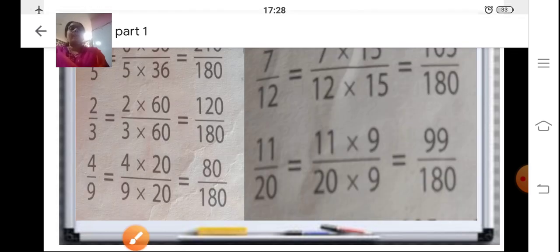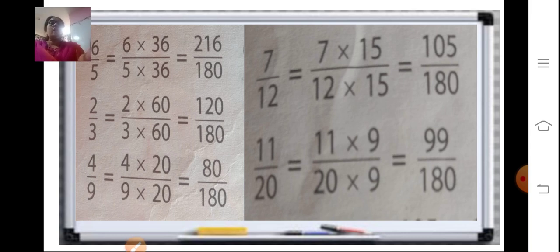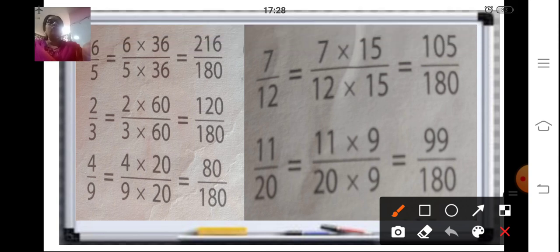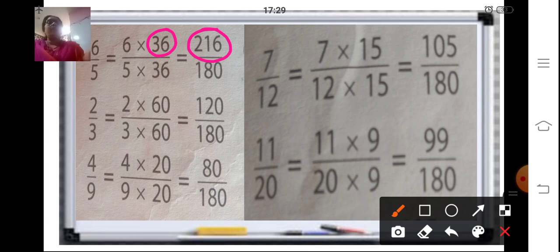For the first fraction: 5 into 36 is 180, so multiply the numerator by 36 — that becomes 216 upon 180. For the second fraction: 3 into 60 is 180, so the numerator multiplied by 60 becomes 120 upon 180. For the third fraction: 9 into 20 is 180, so 4 into 20 gives 80 upon 180. Convert the fourth and fifth fractions the same way.